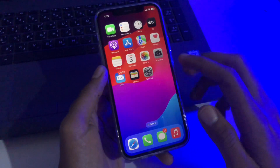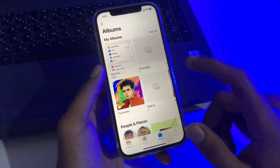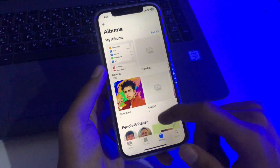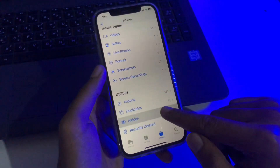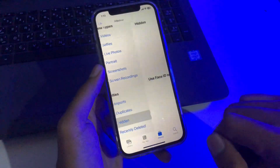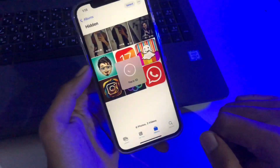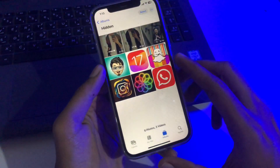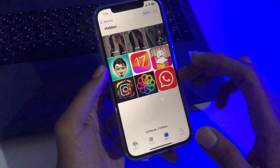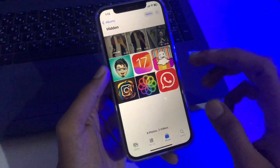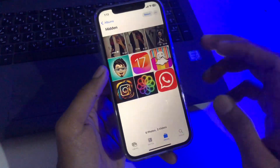Now let us show you where your hidden photos are. Simply open the Photos application, then scroll down and you will see the Hidden option. Open it, then verify through your Face ID, and here are the videos and photos which you have hidden from your gallery.